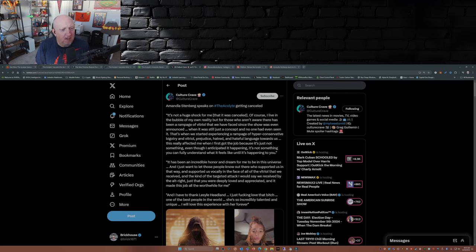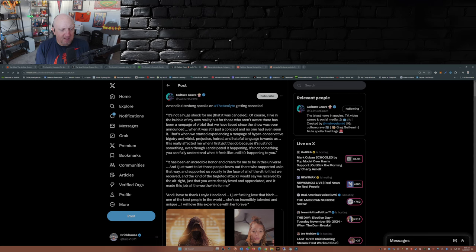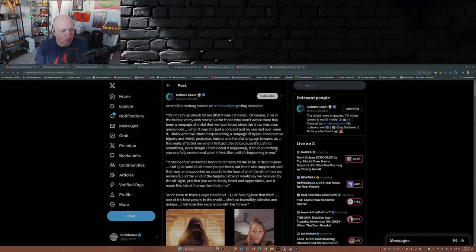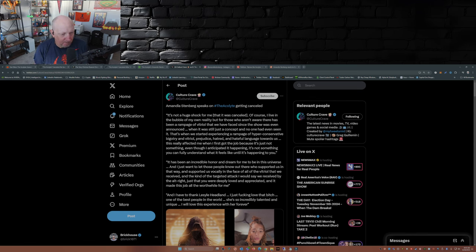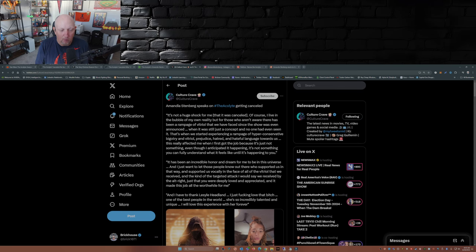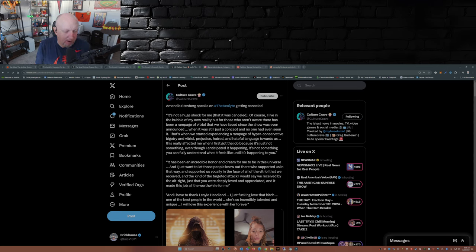'It's been an incredible honor dream for me to be in this universe and I just want to let those people know out there who supported us in that way and supported us vocally in the face of all the vitriol that we received and the kind of the targeted attack I would say we received by the alt-right, just that you were deeply loved and appreciated. And I have to thank Leslie Hedlund former assistant to Harvey Weinstein, I just effing love that bitch, one of the best people in the world.'